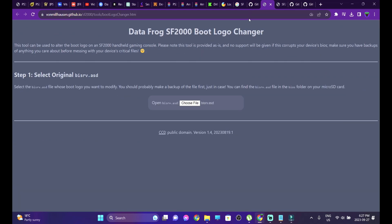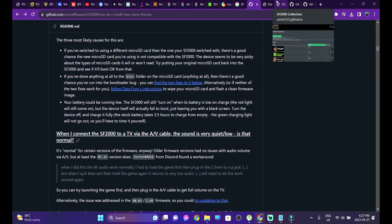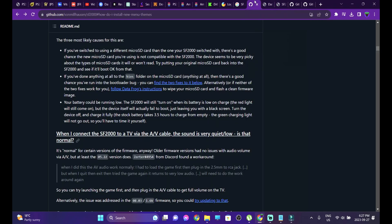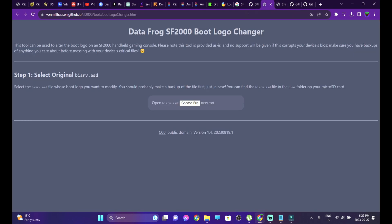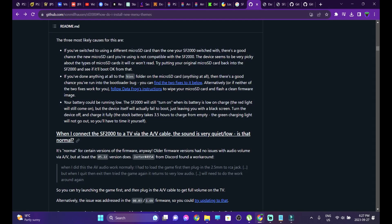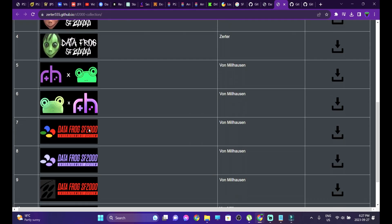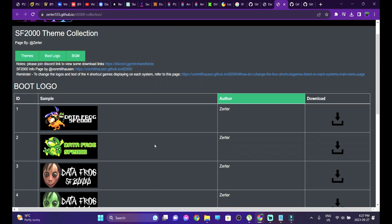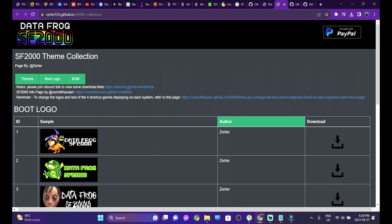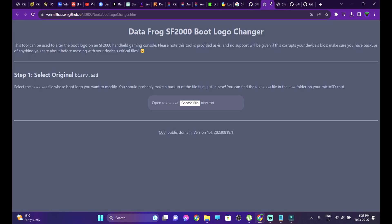When the console boots and says 'Frog Station,' that's a custom boot logo. I'm going to show you the steps to add custom boot logos. There is a way to add your own images, though I haven't tried that. I'll be showing you how to select from the existing set of boot logos already provided. You can find the link in the description — this page holds all the themes, boot logos, and background music. We're going to change them one after another, starting with the boot logo changer.